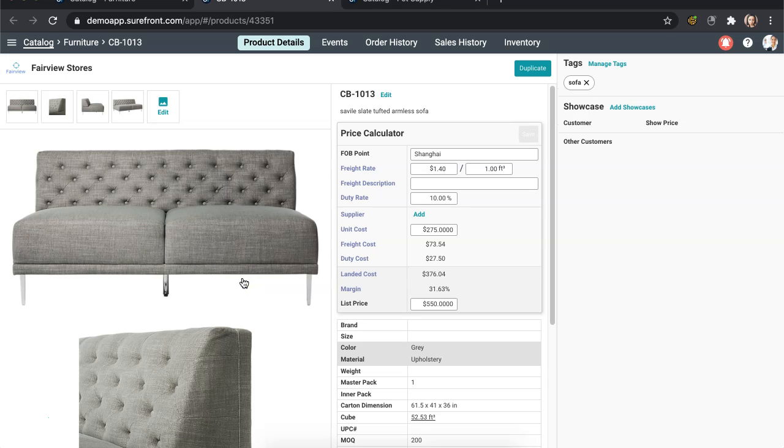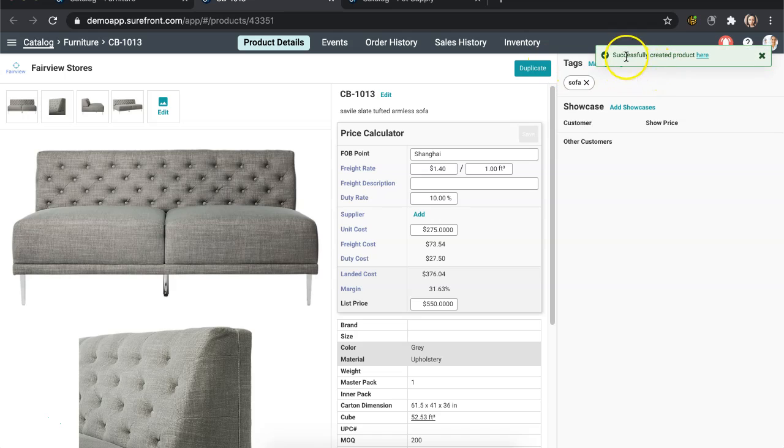You will be redirected to its product details page and at the top you'll notice a button labeled Duplicate. Select the button and a green notification will appear that confirms you have successfully duplicated this product.